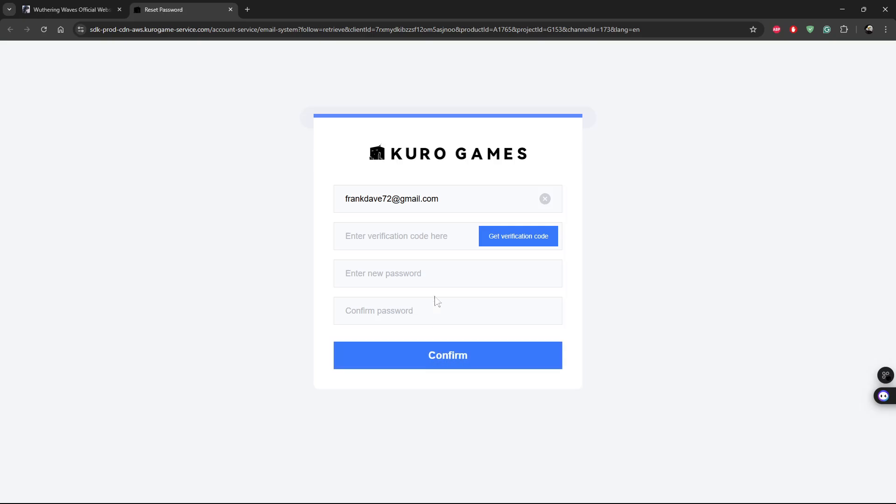And then once you're done, you'll see the option verification code sent. So type in the verification code that you received on your email address.